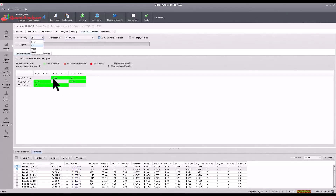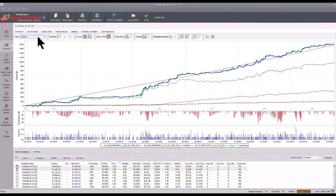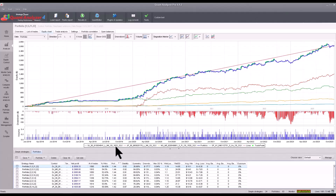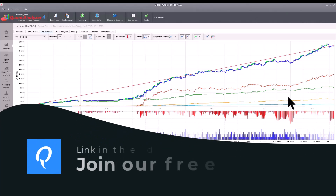You can see that the strategies are not correlated with each other and most portfolios contain three strategies, each from a different sector — which is exactly what we set up. If you look at the specific results you will see that the strategies complement each other well.